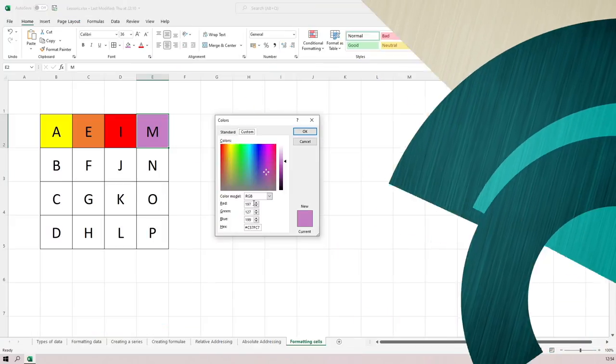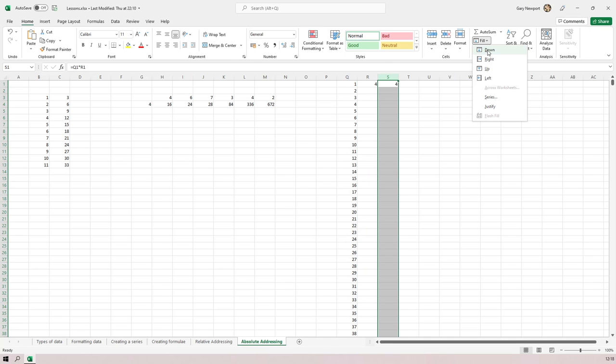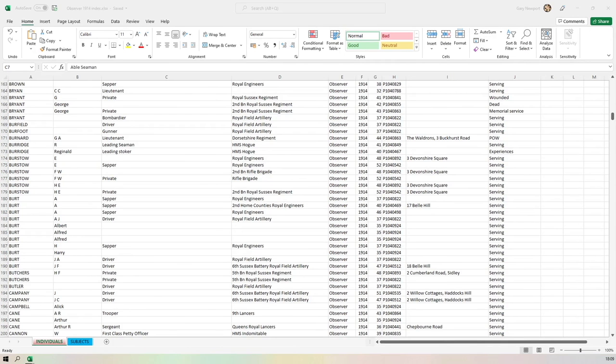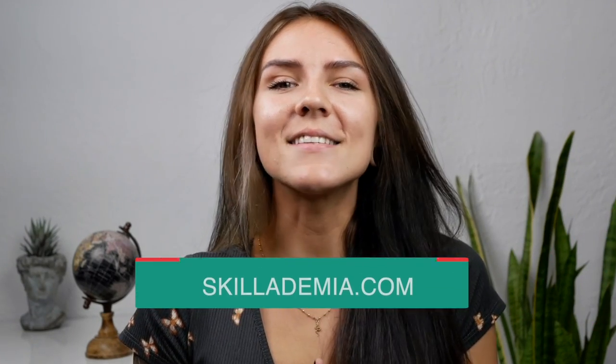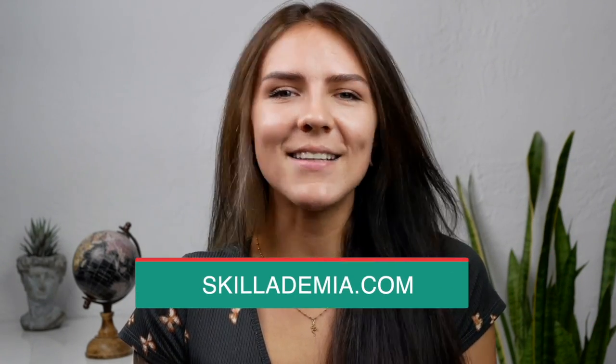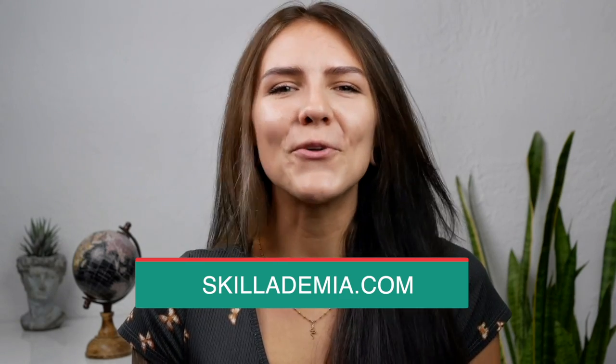Welcome to this free Microsoft Excel beginners course. During this four-hour tutorial, you will be learning all the essentials of Excel. If you would like to learn everything about this program and use it like a pro, head to Skillademia.com and get access to the full course.